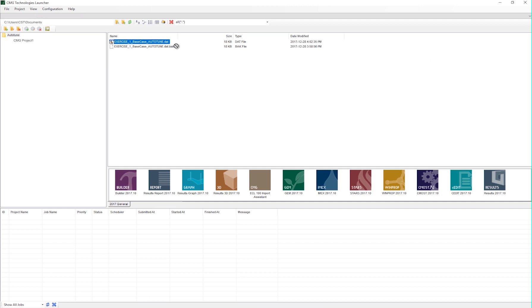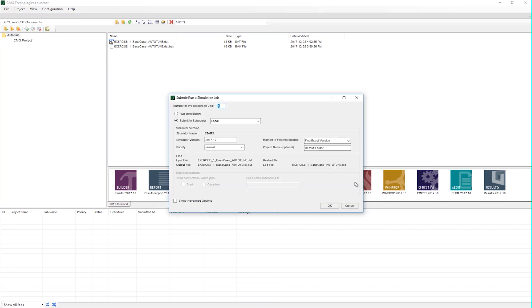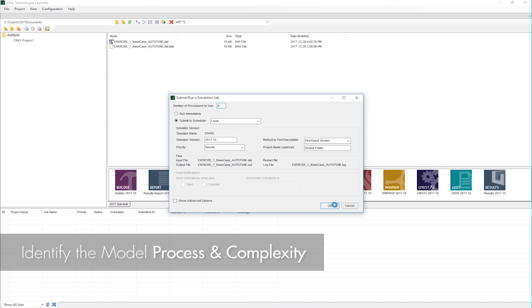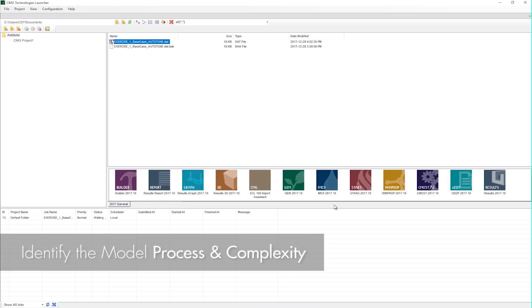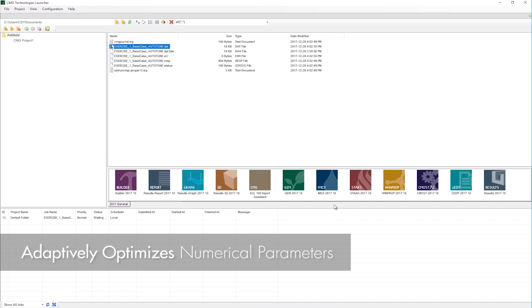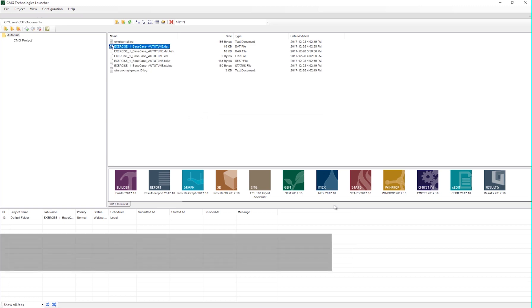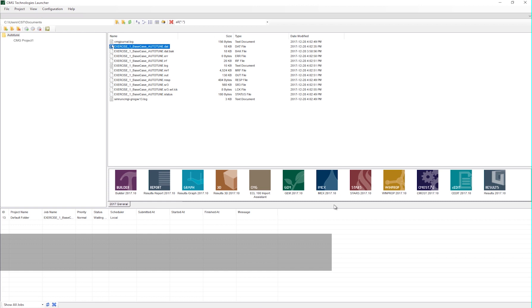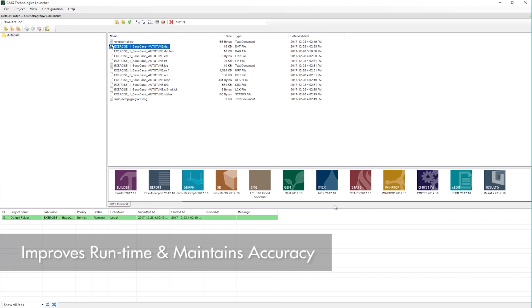I'll submit the dataset onto Stars. As Stars runs in conjunction with Auto-Tune, it will identify the process and complexity of your model and adaptively optimize the dataset numerical parameters for that specific process. This is done to improve runtime and ensure that the results stay the same as before.